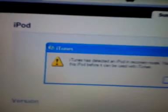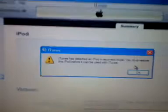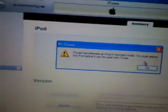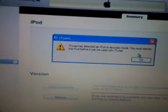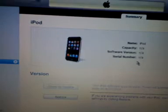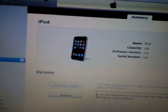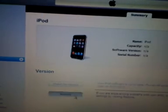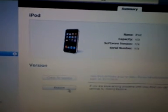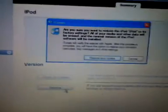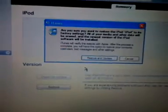iTunes recognizes it and says iTunes has discovered an iPod in recovery mode. You must restore the iPod in iTunes. So hit Restore. Now everything should be working fine.